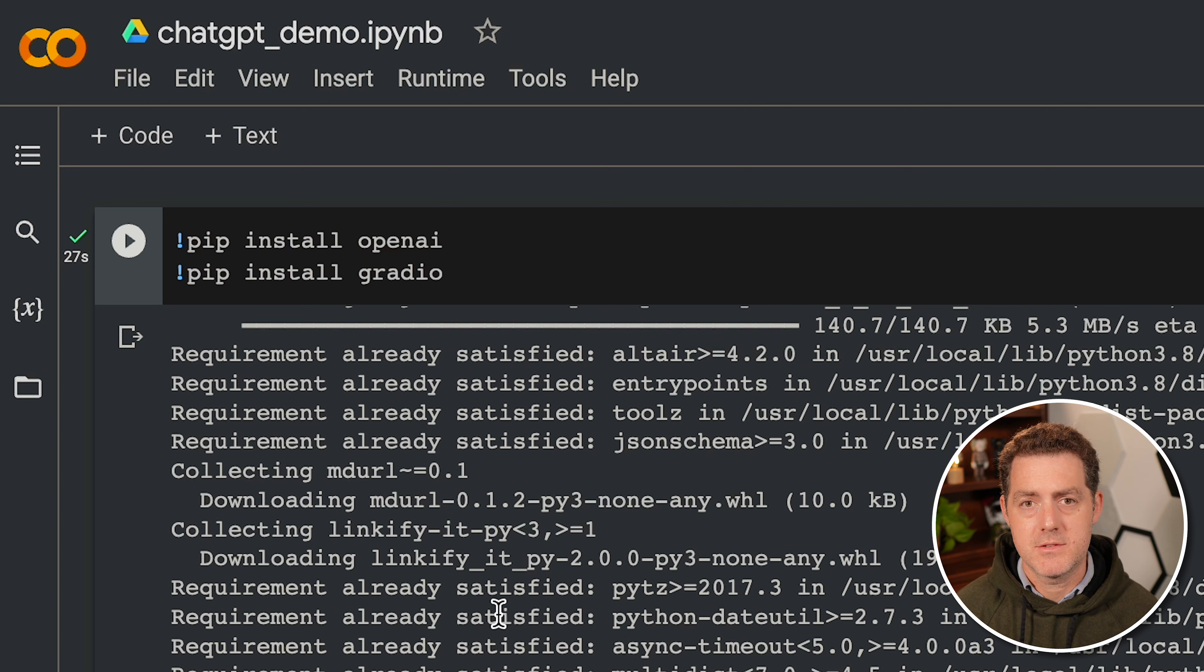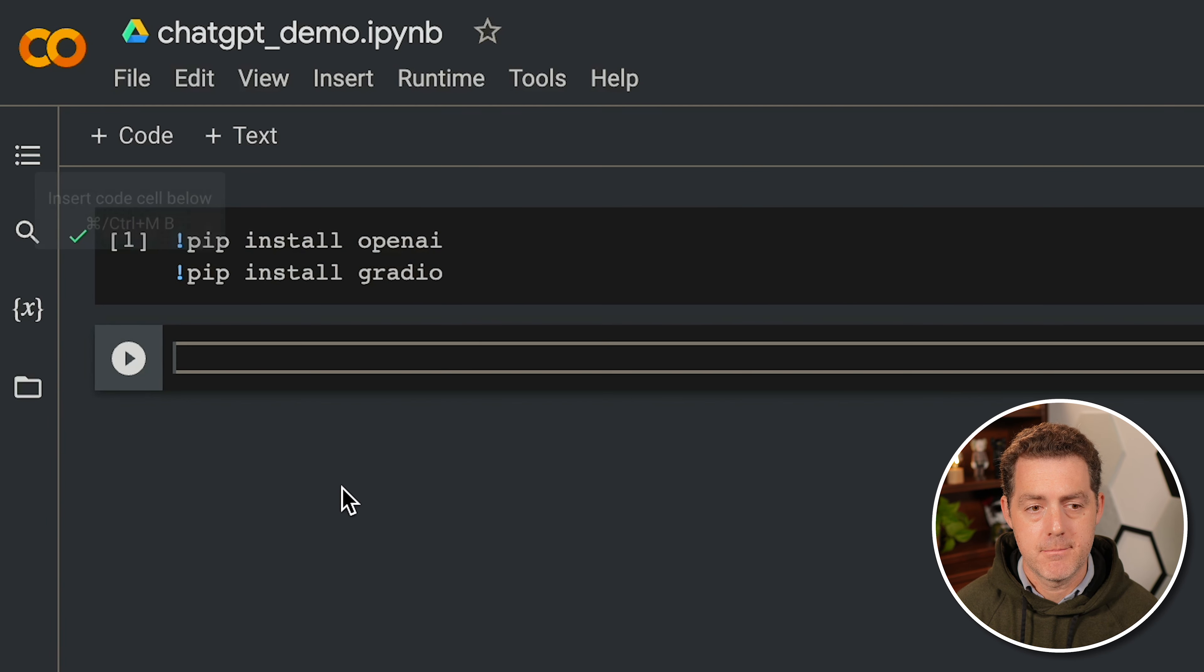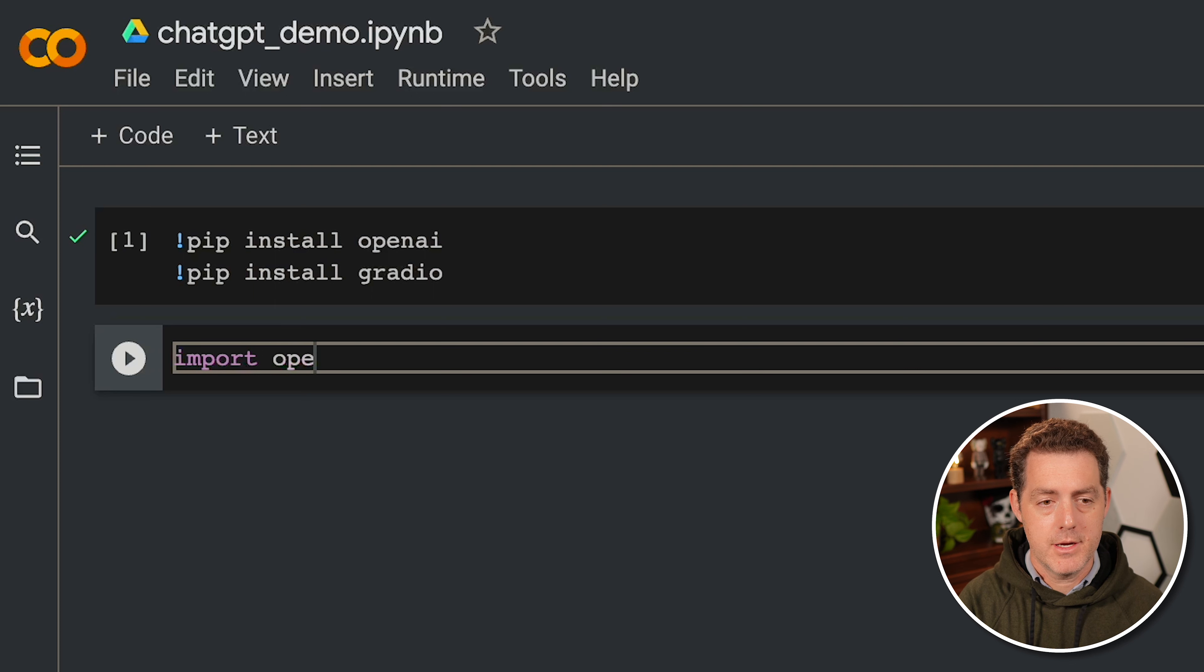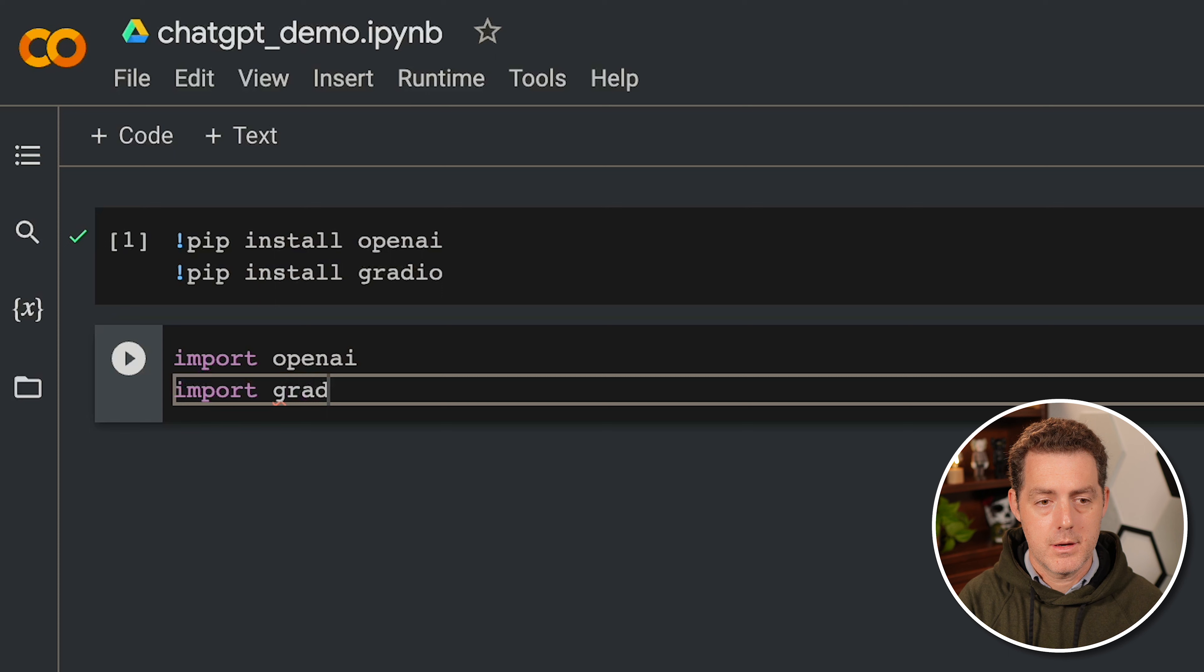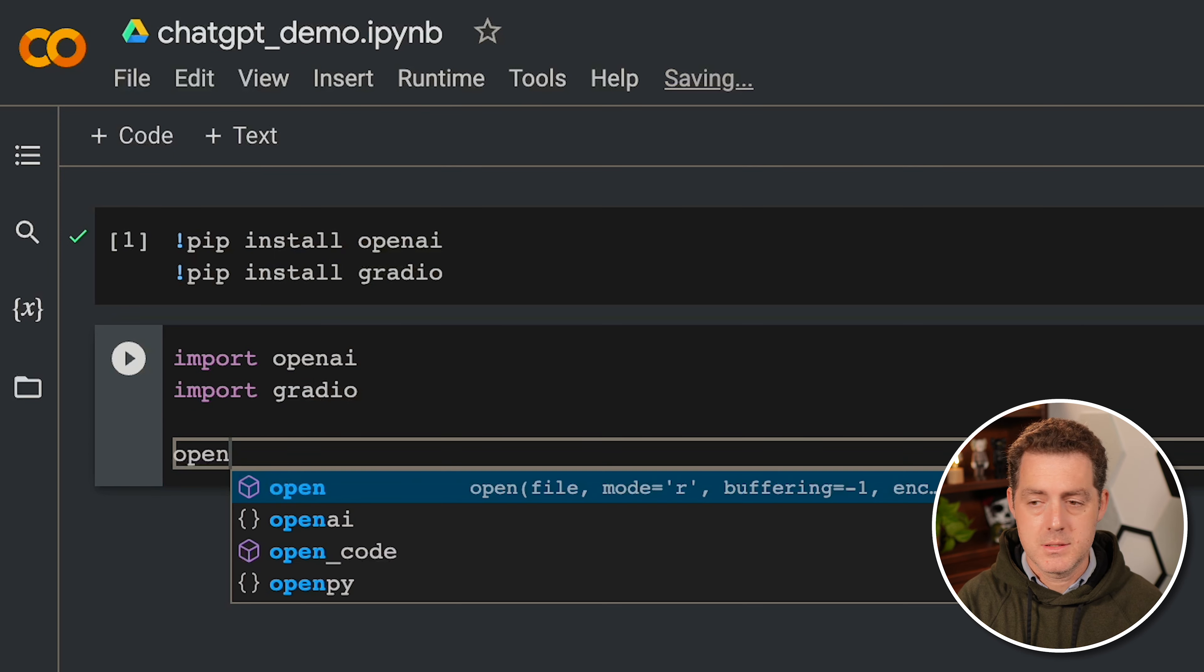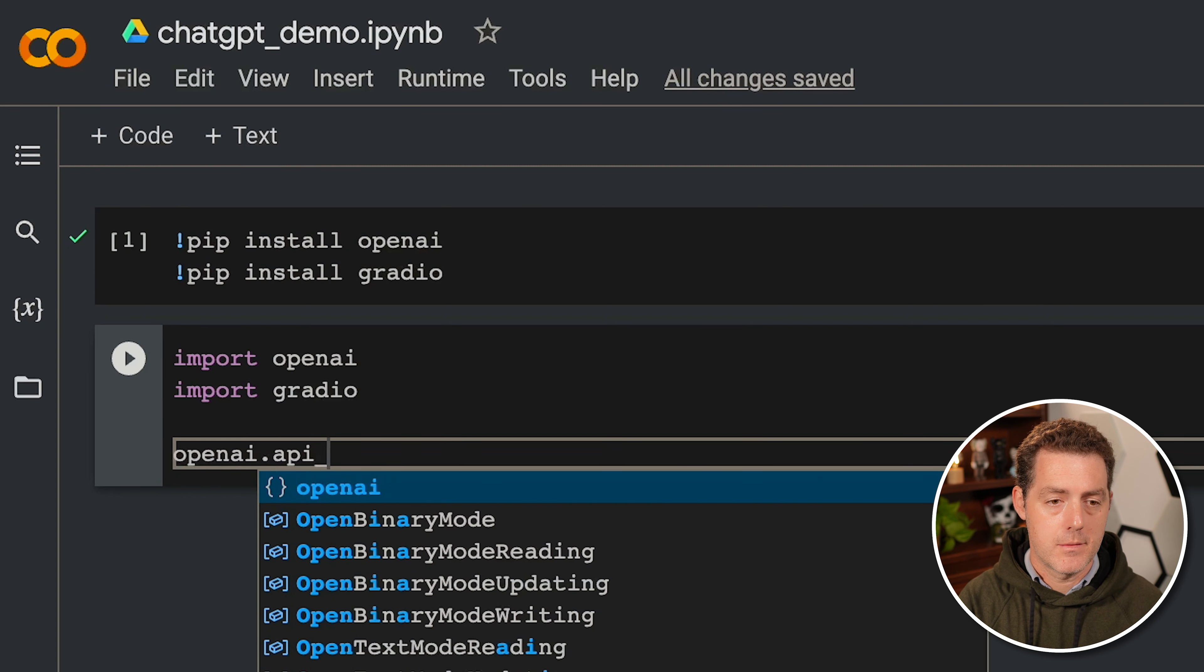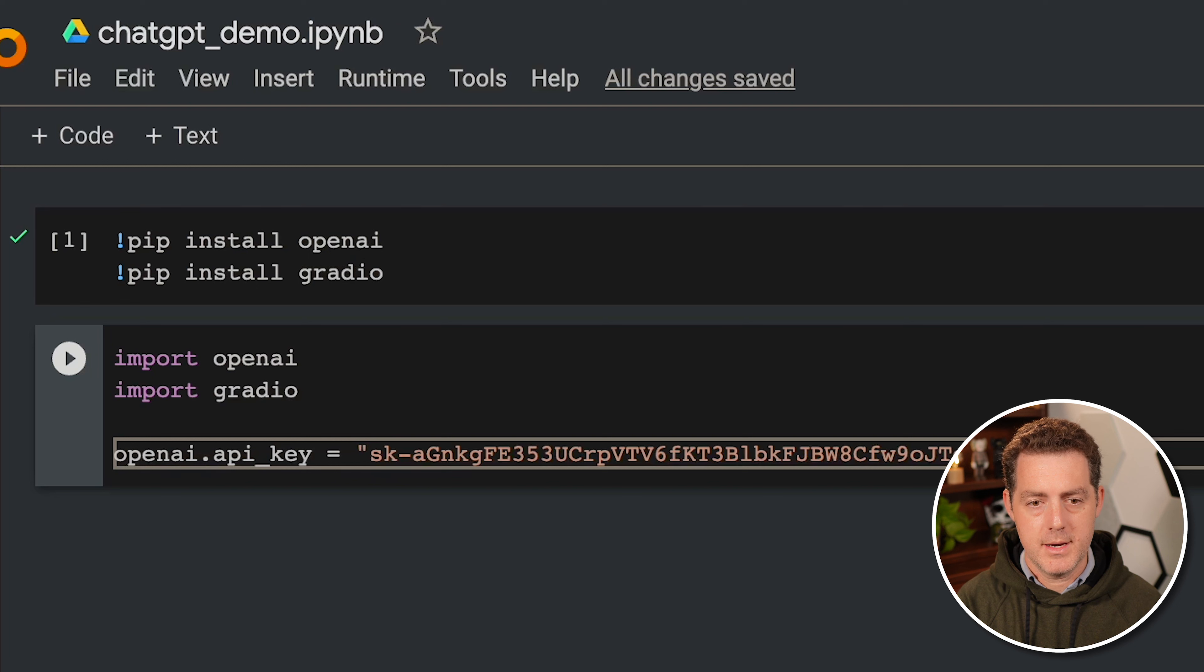It took 27 seconds to install. We'll close the output. And now we're going to add a new code segment. And so here, we're going to first import those two libraries. And next, we're going to set our API key. And so we should still have it saved to our clipboard. So let's go ahead and paste it. And there it is.